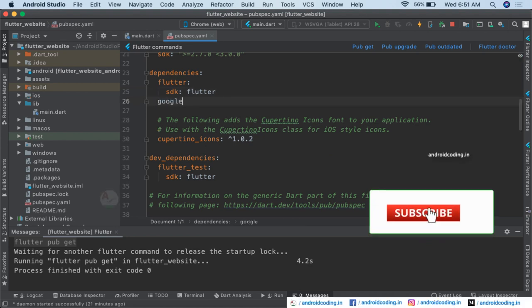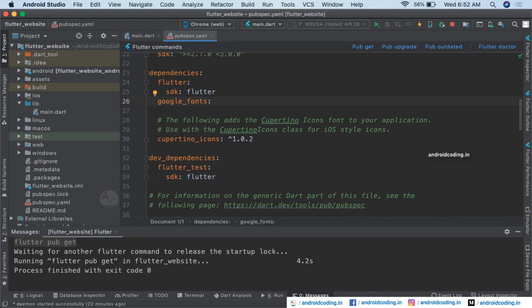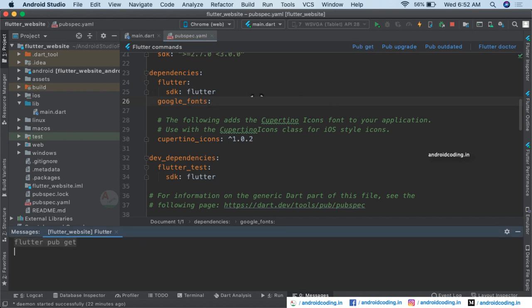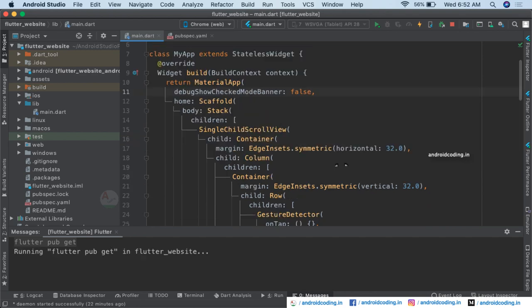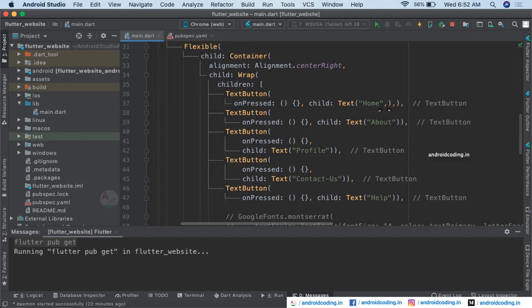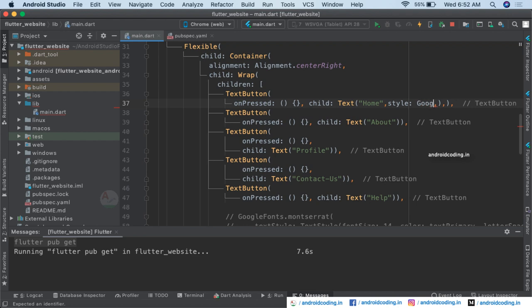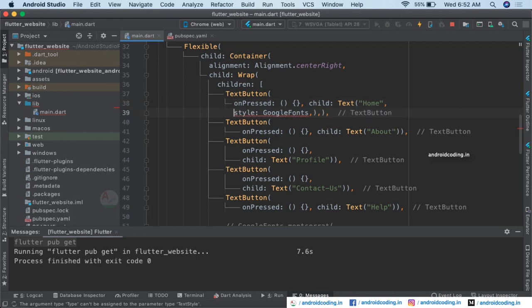I am adding a plugin — Google Fonts — and currently I am not specifying any version, but you may specify it according to the latest available so as to avoid any issues regarding the code. We have added our dependency Google Fonts. Now let us try to apply it to our code. Inside our text, let us make the styling by specifying the style tag. We can directly make use of the Google Fonts plugin which we have just added.